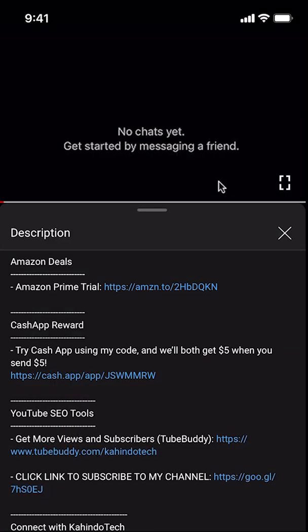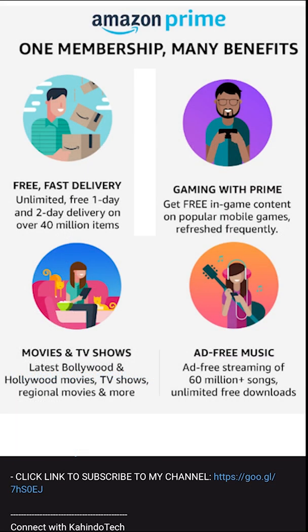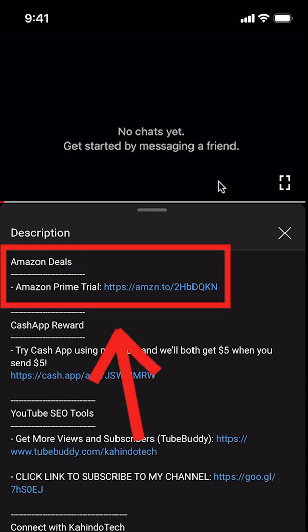But before I begin, I would like to let you know that this video is brought to you by Amazon Prime. If you shop on Amazon, you can save a lot of money by getting an Amazon Prime subscription. If you want to learn more about how you can save all this money, click on the Amazon Prime subscription trial link. You can find this link in the video description.